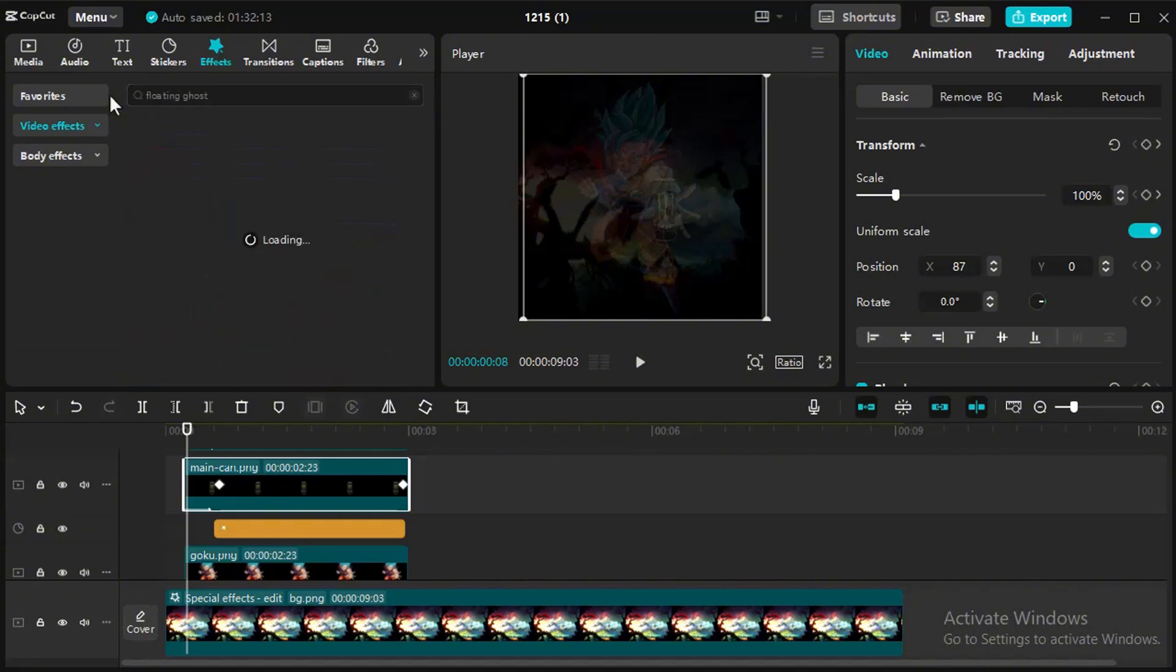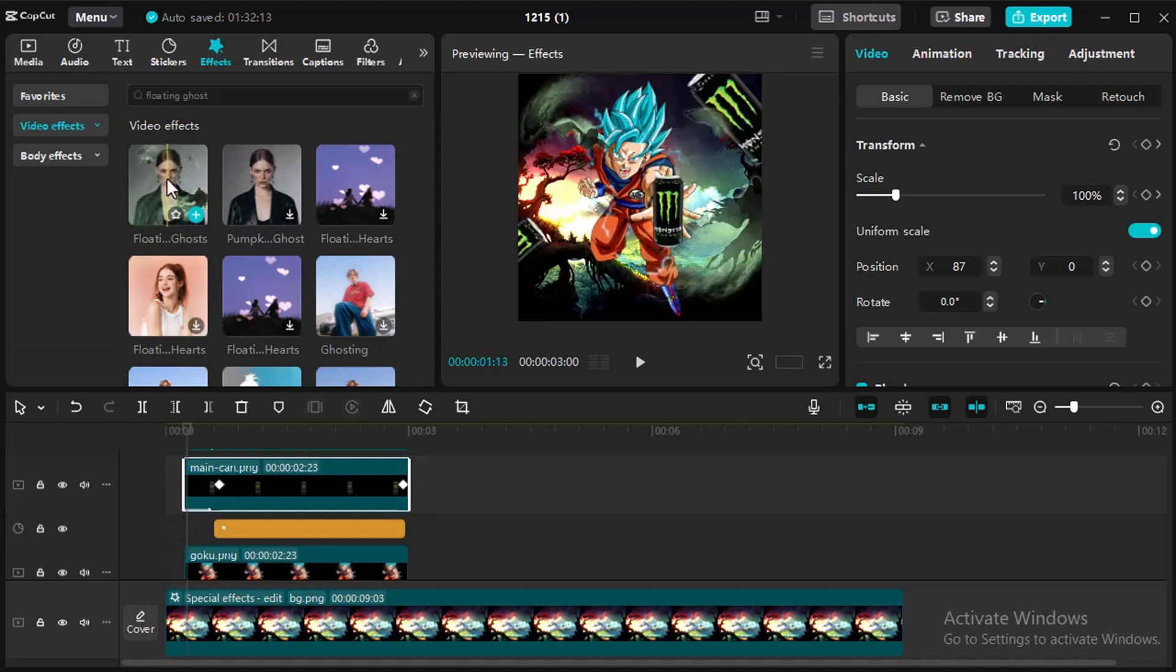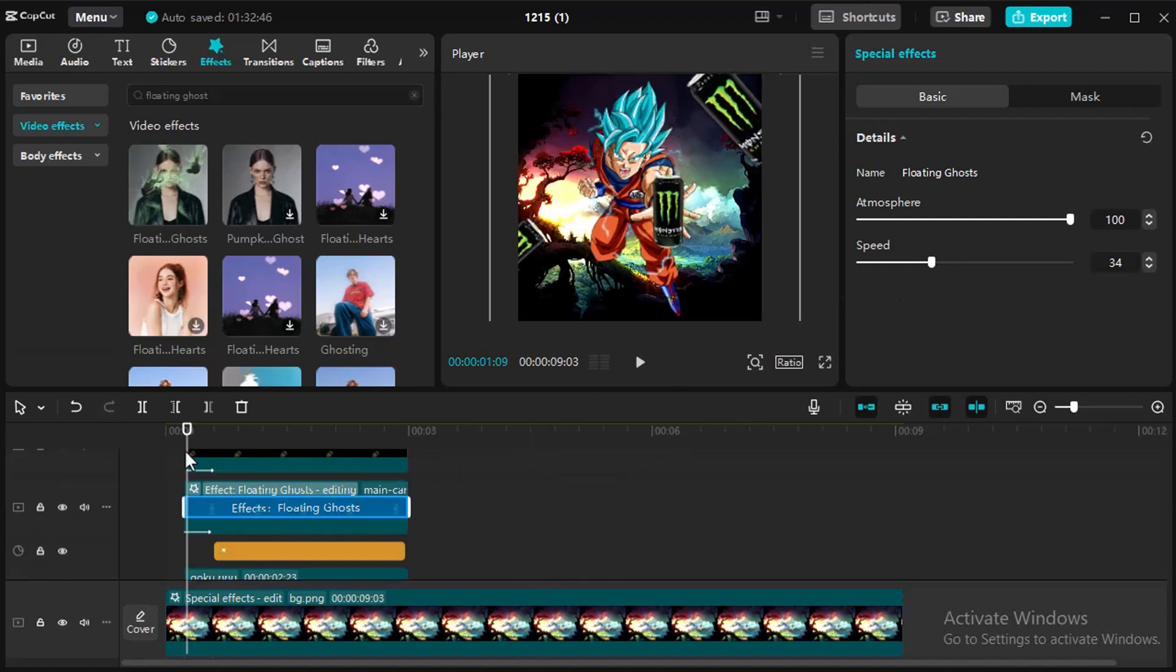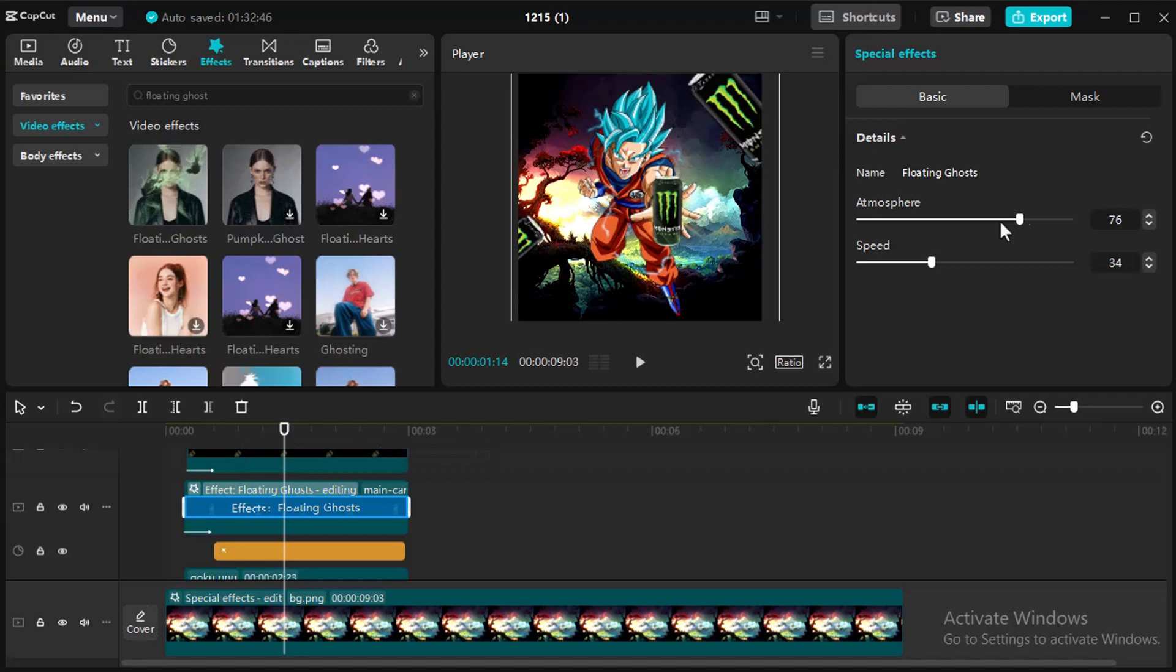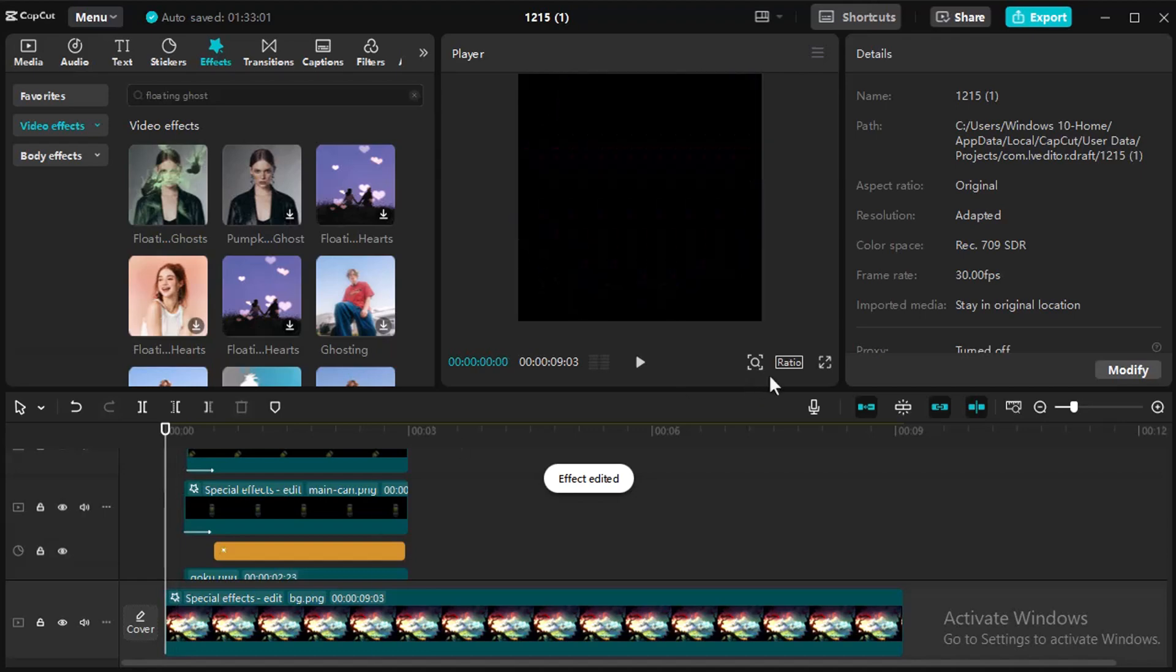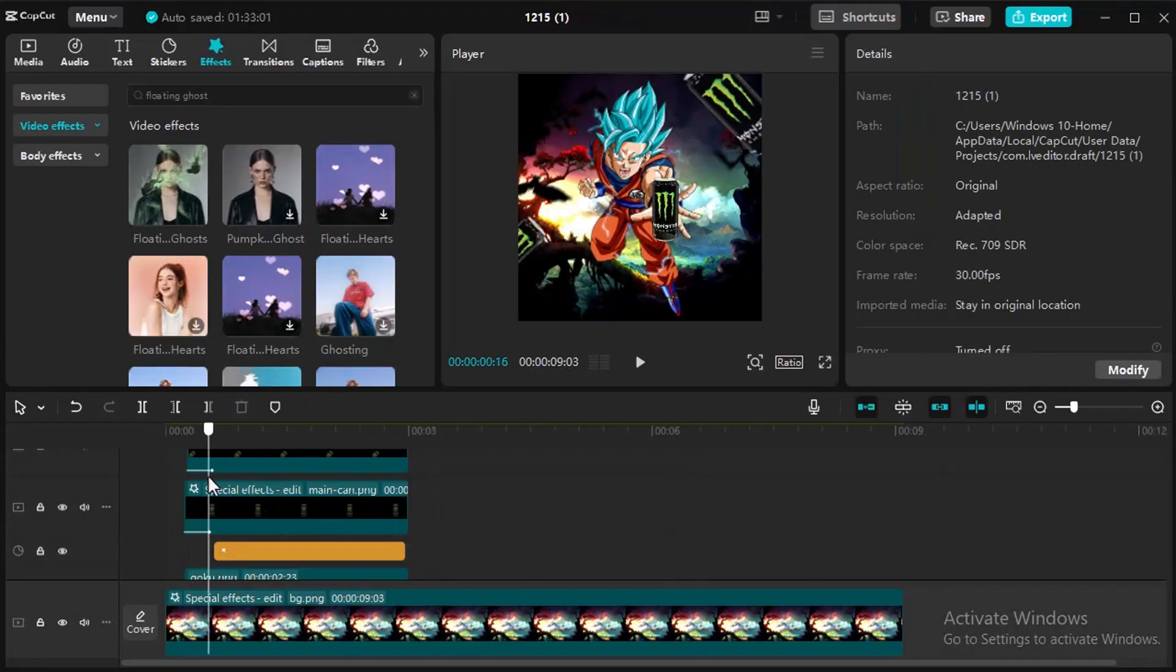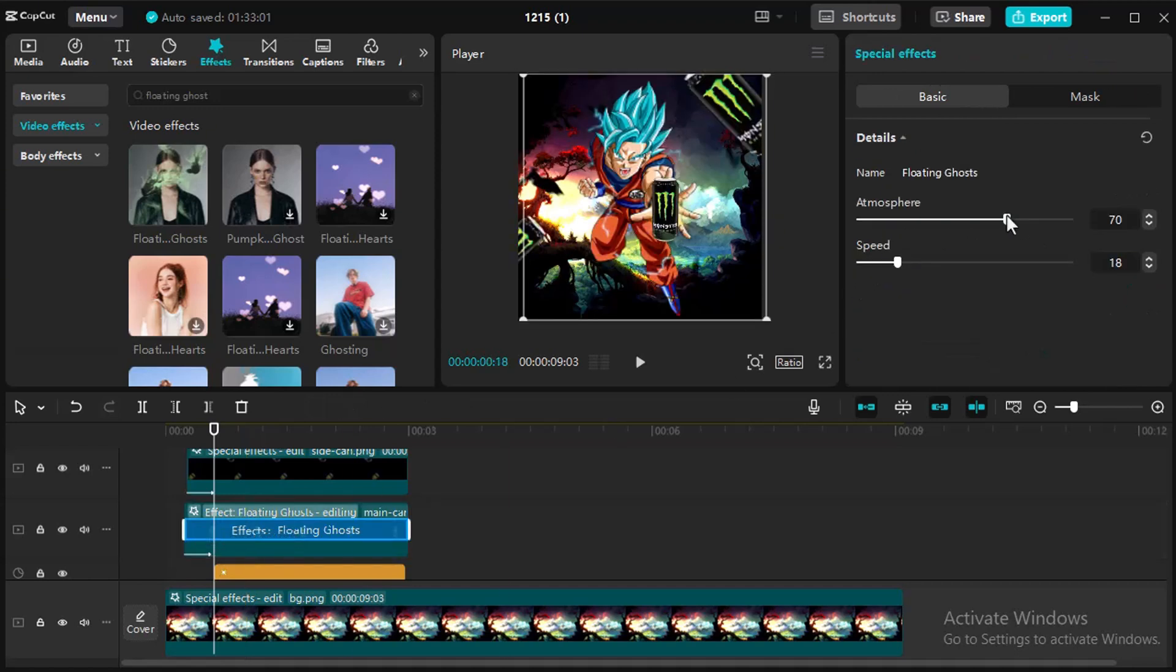Select the Bottle layer and go to Effect then search Floating Ghost Effect then drag and drop. Adjust the effect according to your needs.